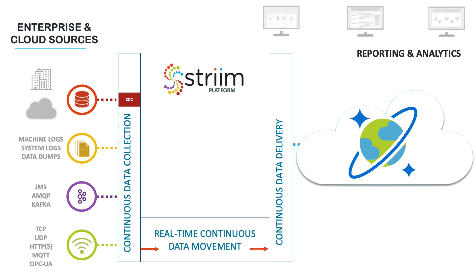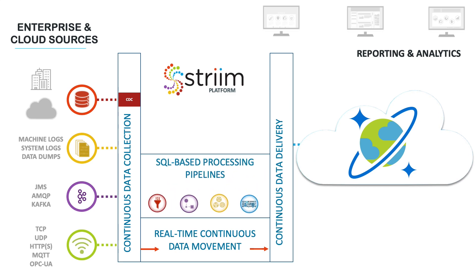After being collected continuously, the streaming data can be delivered into Azure Cosmos DB with very low latency, or pushed through a data pipeline where it can be pre-processed through filtering, transformation, enrichment and correlation using SQL-based queries before delivery into Cosmos DB.